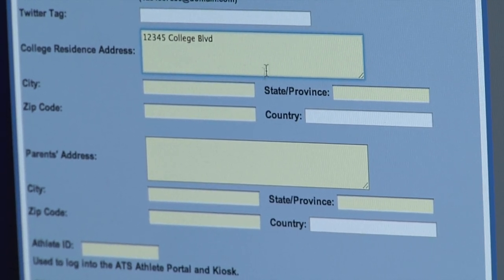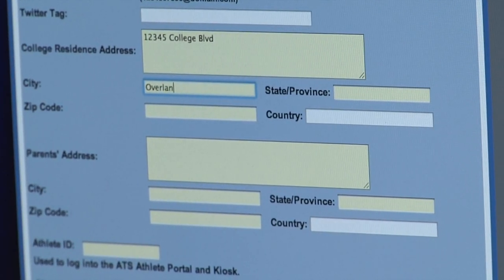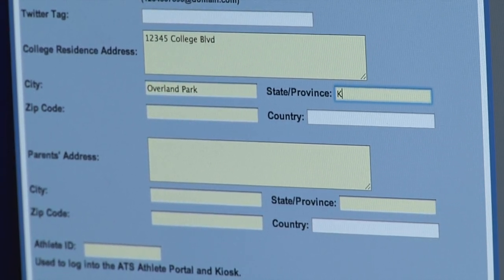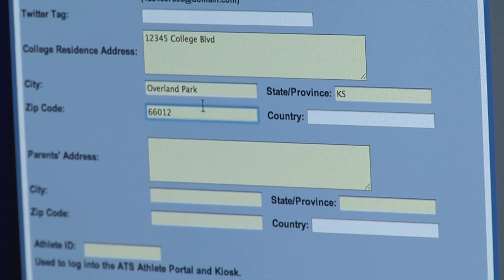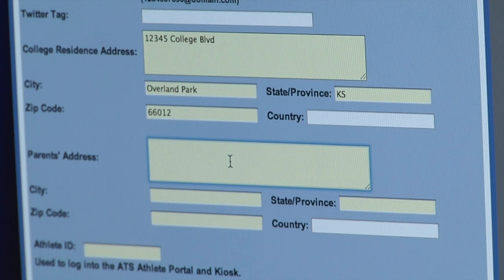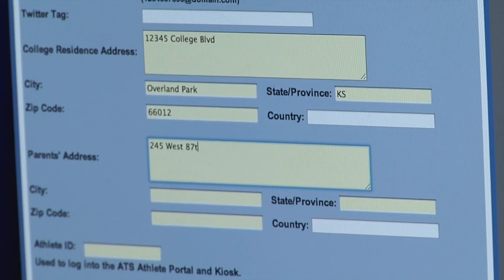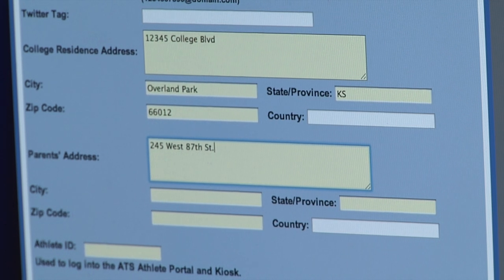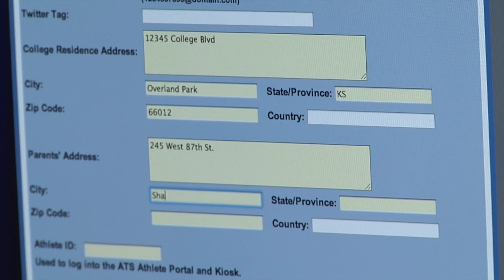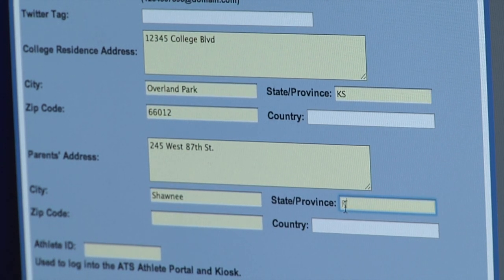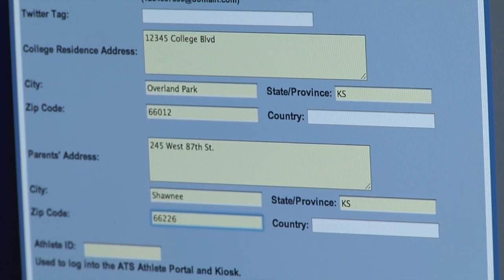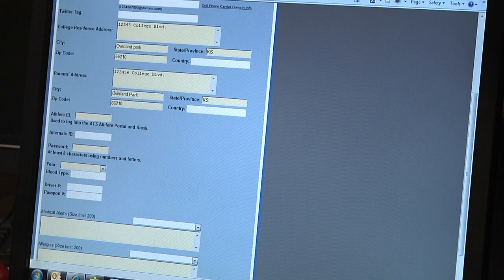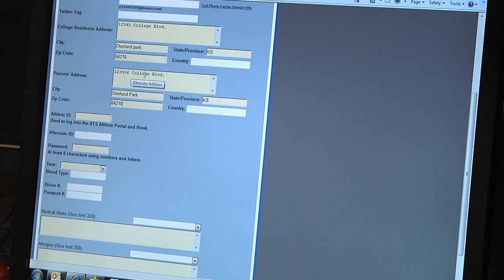For College Residence, this comes into play if you are from out of town. Say your parents live in Missouri but you live here in Overland Park, you put the address for Overland Park here. If your parents live somewhere else, put that address in the parent address section. If you live with your parents, simply put that address in the college residence address as your main address. We do need a parent's address if you live separate from your parents, just so we have an address to send medical bills if needed.